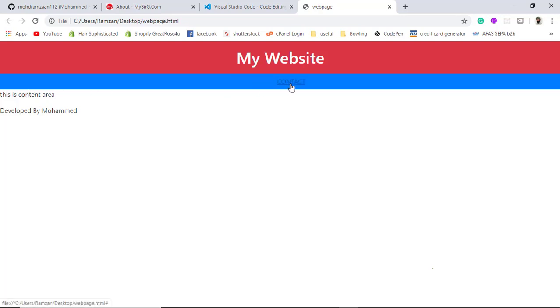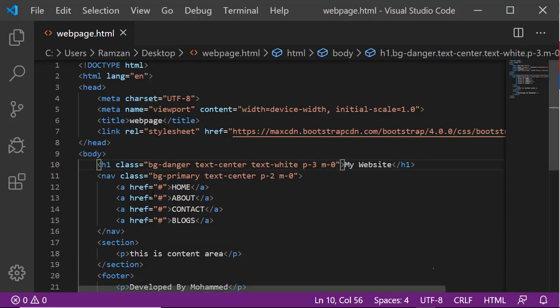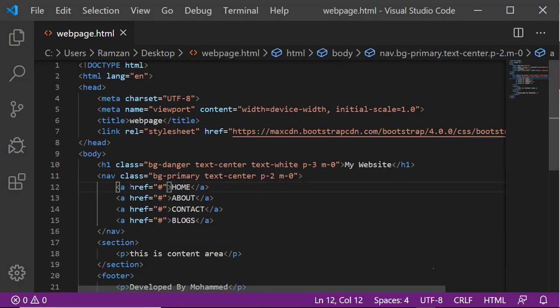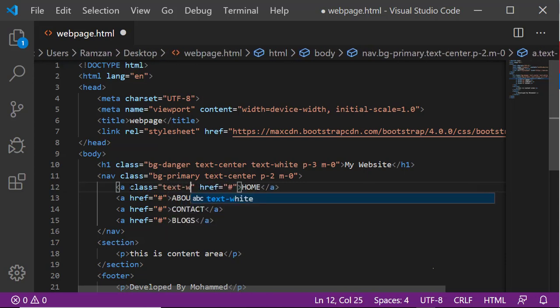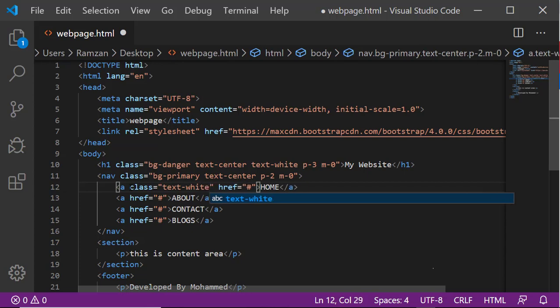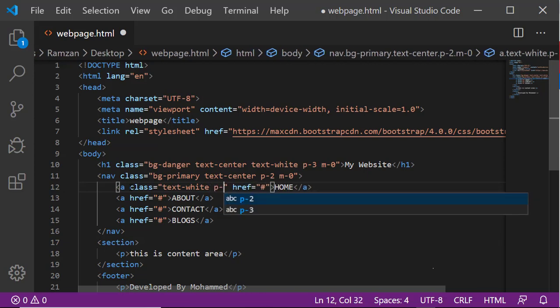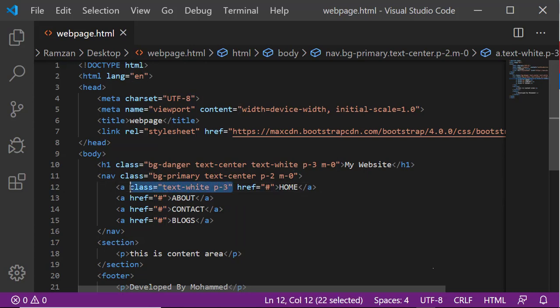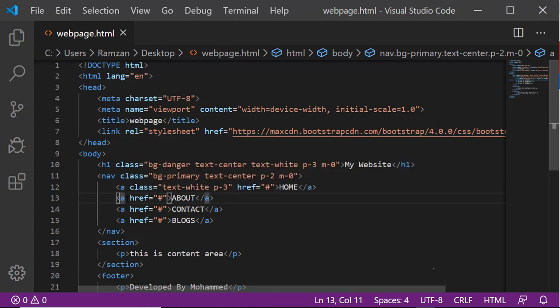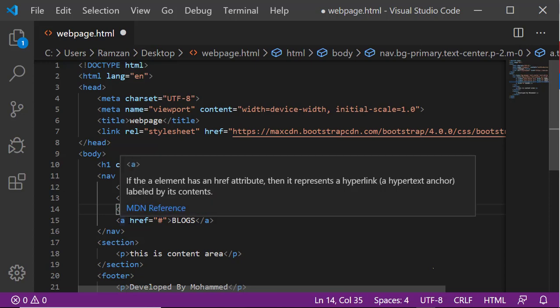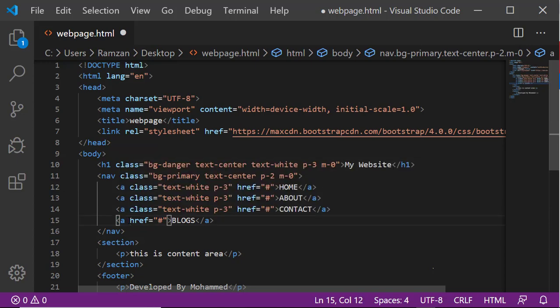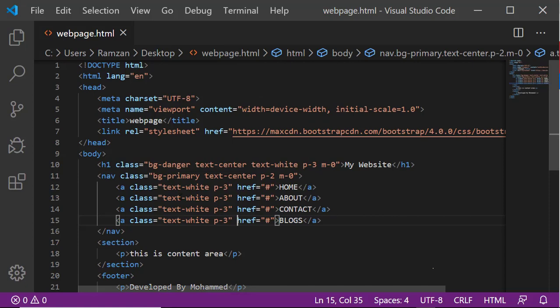But we are not able to see the content - about and home. We need to give some CSS to this as well. Class equals text white, and there should be some padding of 3 pixels. I wanted to copy this and paste into all the anchor tags. Let's see the output. Here is the output. This is interesting, right?